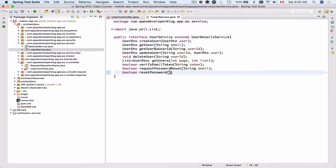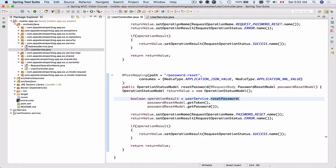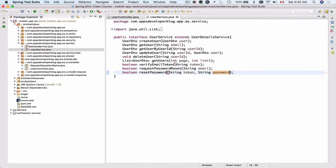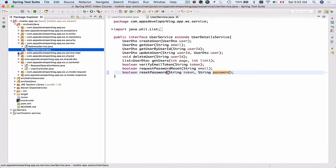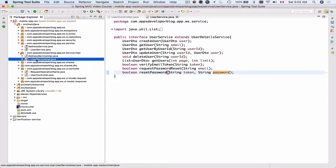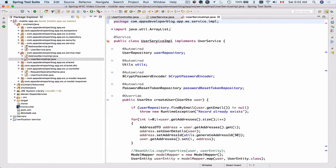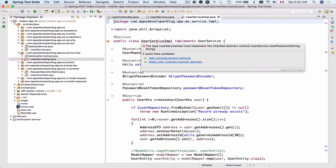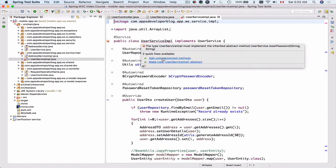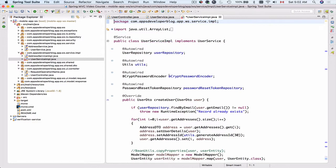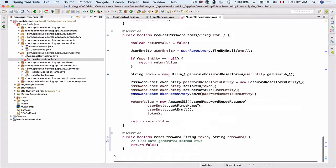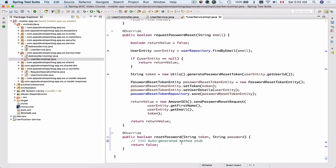The resetPassword function takes a string token and a string password. Let's double-check the order of arguments — token and password — that's correct. Now let's go to the service implementation class and add unimplemented methods. I'll move the mouse over the UserServiceImplementation class and choose 'Add Unimplemented Methods', then scroll down to find this function.